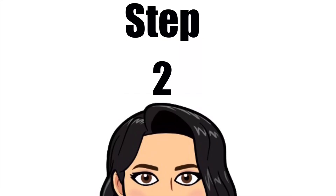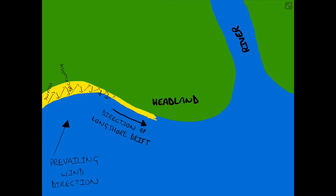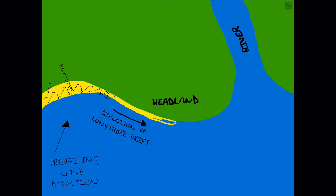Step two in the formation of a SPIT is when the direction of longshore drift continues to transport sediment — that extra stretch of beach material — further around the headland, driven by the prevailing wind direction.